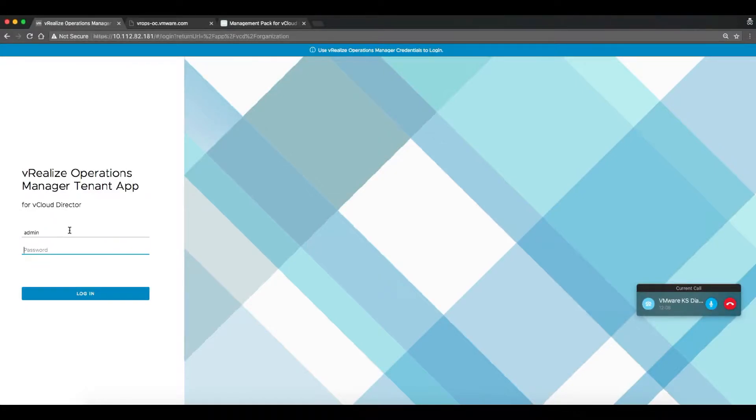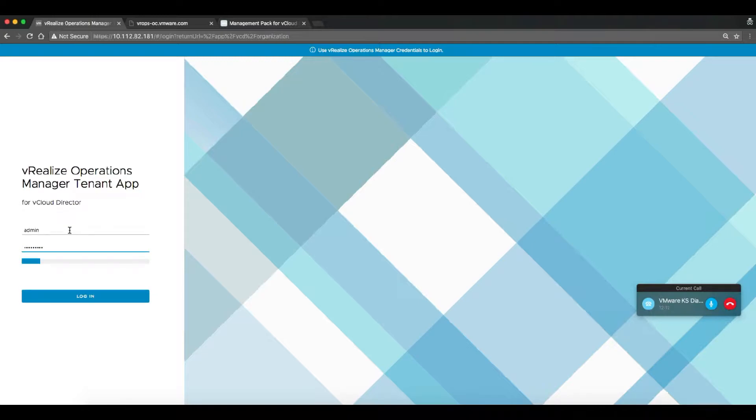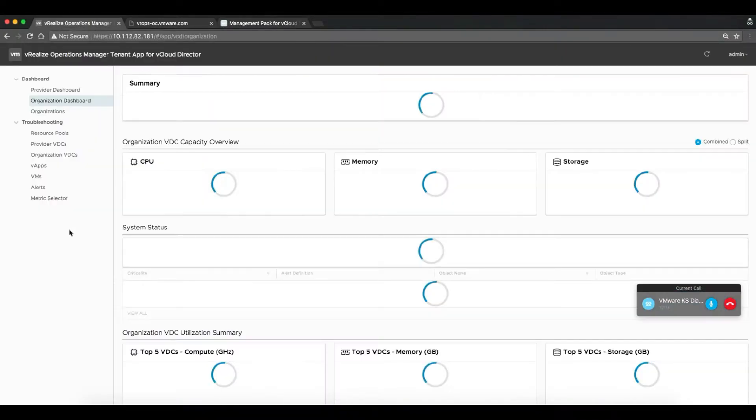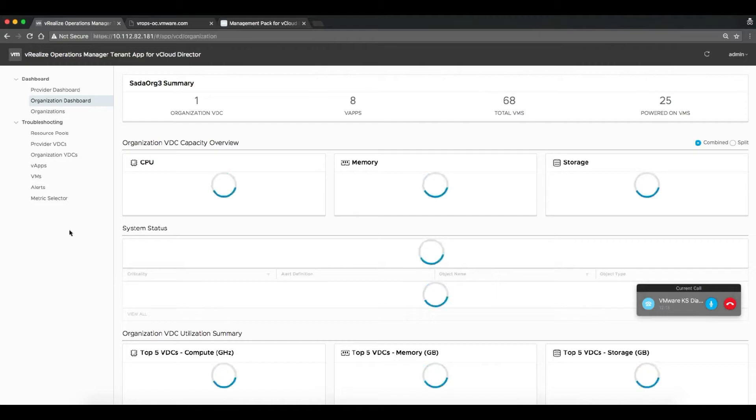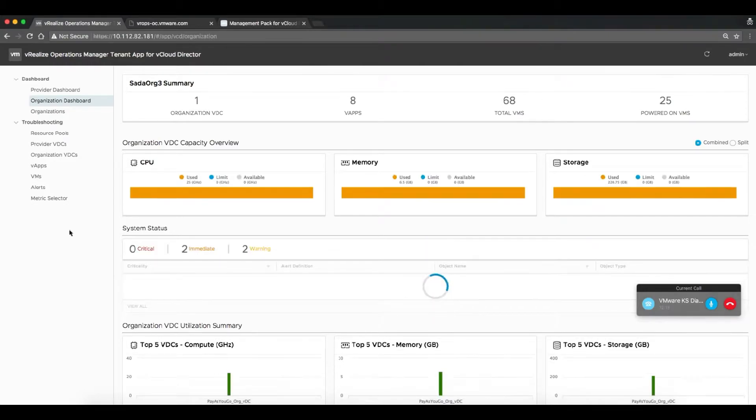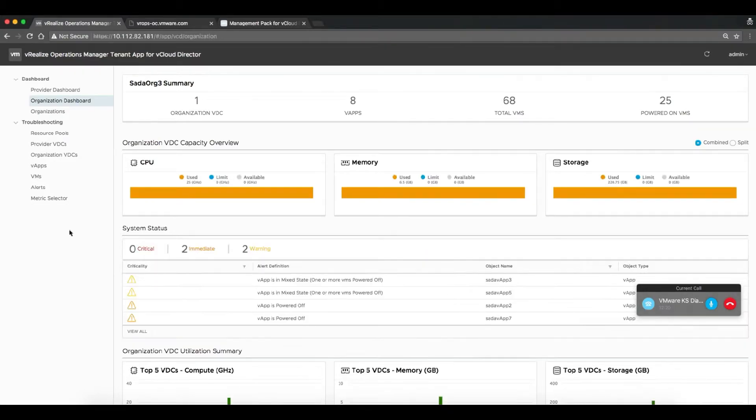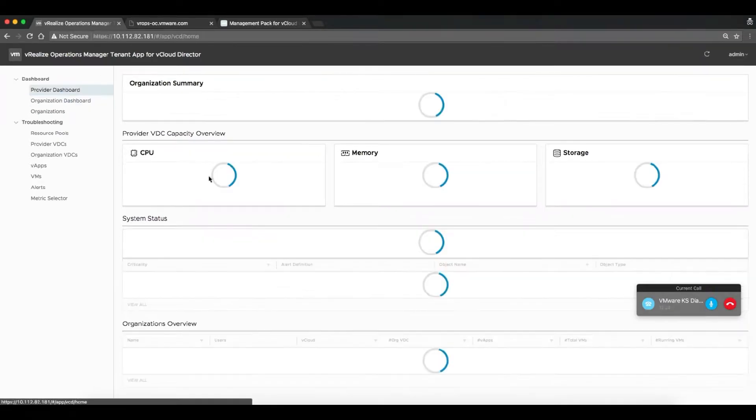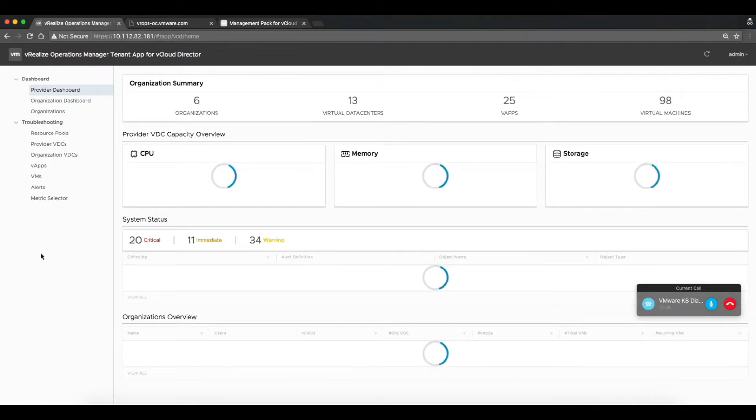Welcome to the demo of the vRealize Operations Manager tenant app for vCloud Director. We're logging into the tenant app as a provider admin, so that provider admin can now see all of the elements of his environment from a VROps view.